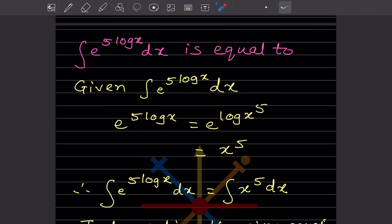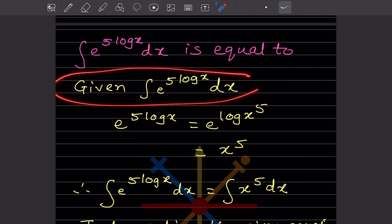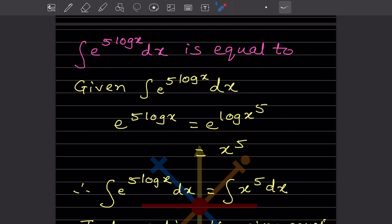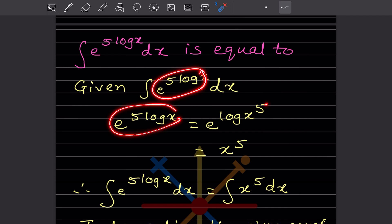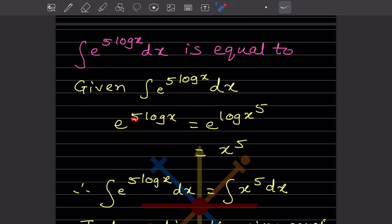Now this is the integral of e^(5 log x) dx — we have to find out. So now if we look at this part, this 5 will go into the exponent. So this is e raised to log x^5. The rule is whenever you have e^(log x^5), that is going to be x^5.